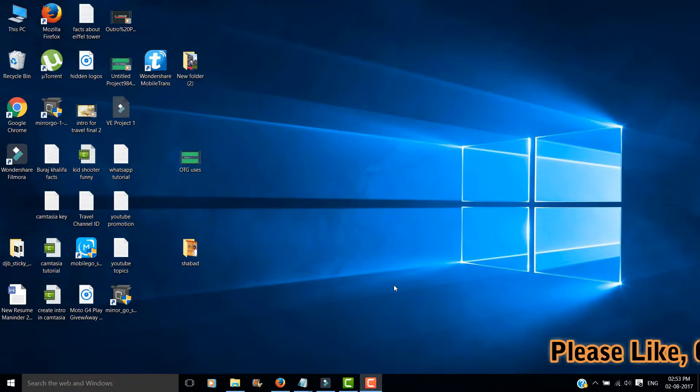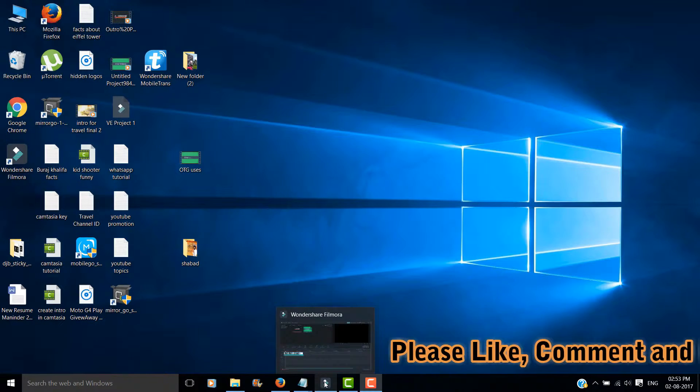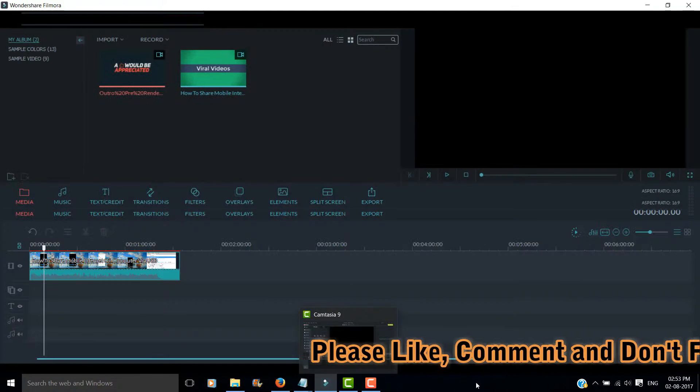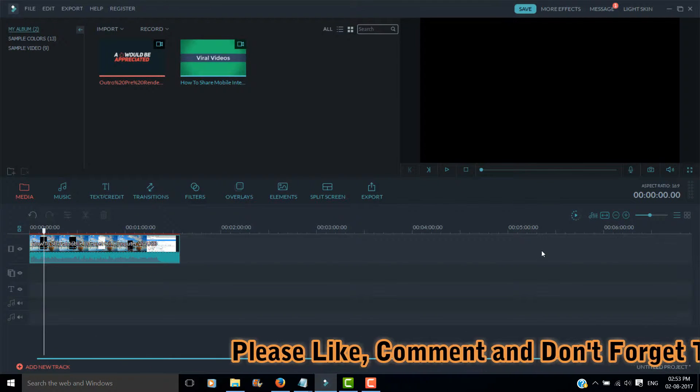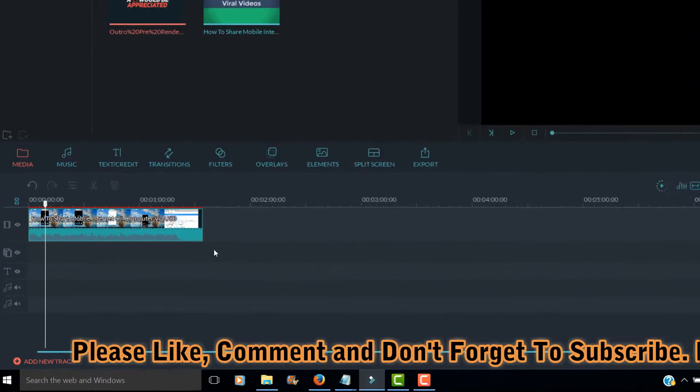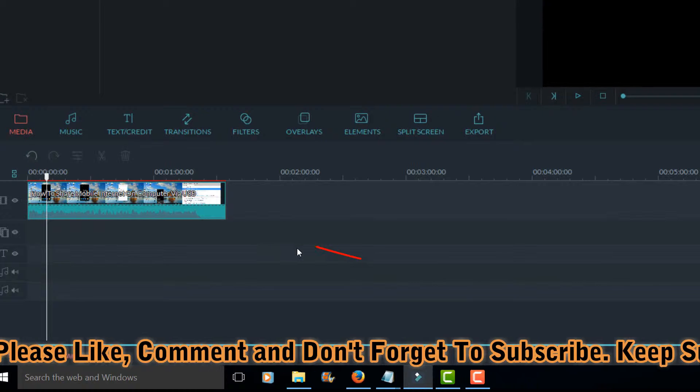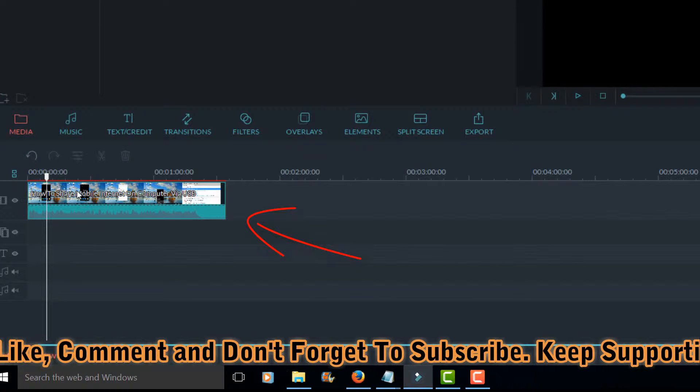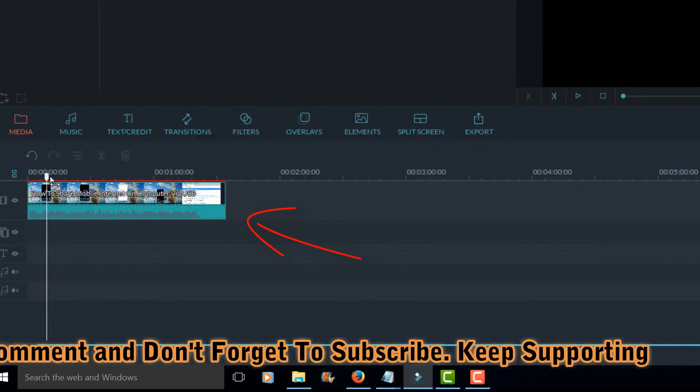First of all, open Filmora video editor. Add the video in the timeline on which you want to add watermark.